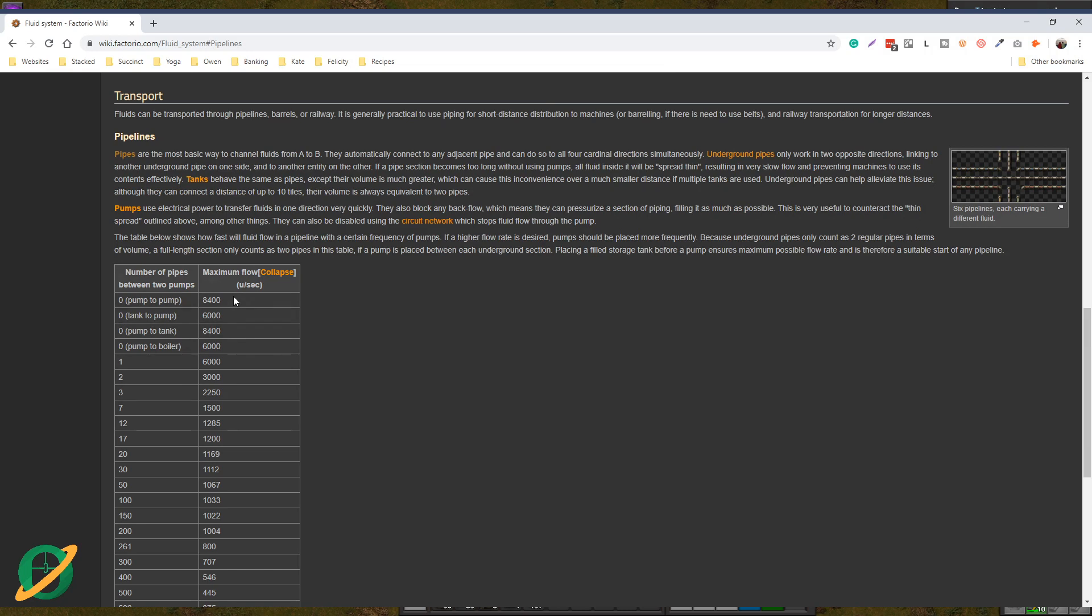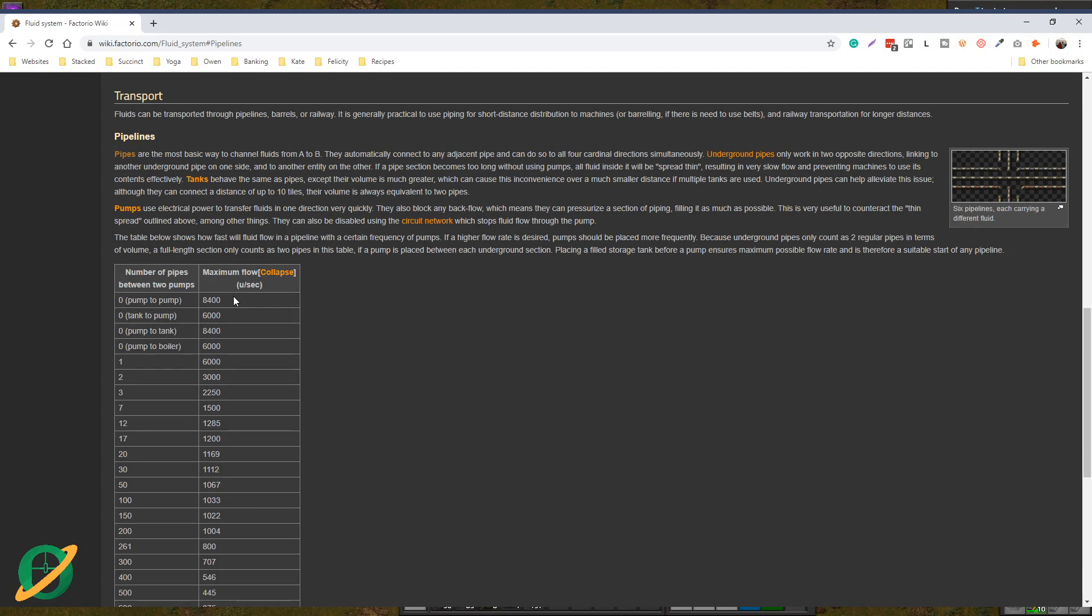So when you are setting up nuclear power, you get your ratios: the number of turbines, the number of heat exchangers, and the number of offshore pumps to supply the water to heat exchangers. That calculation relies on the output of an offshore pump, which is 1200 units per second.